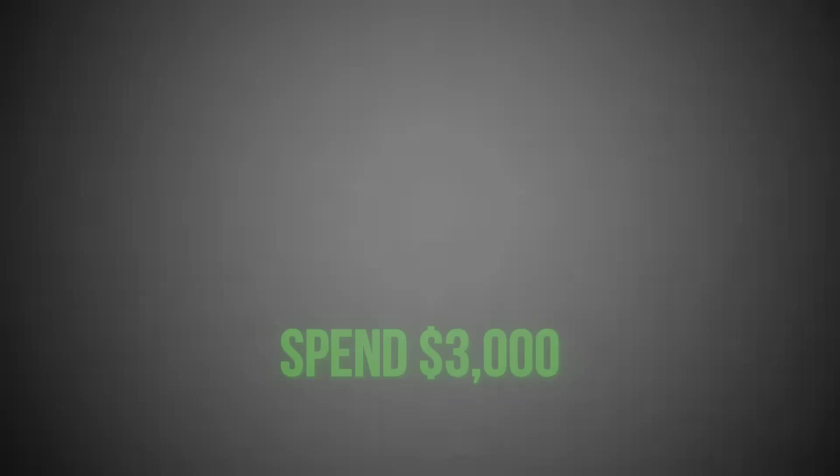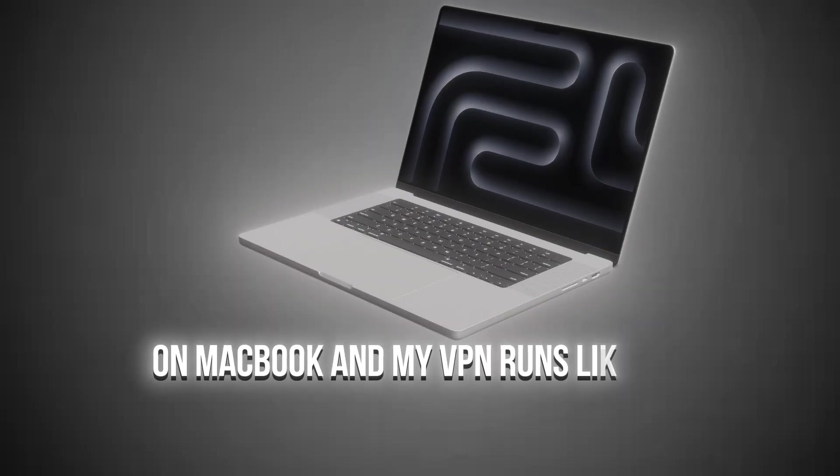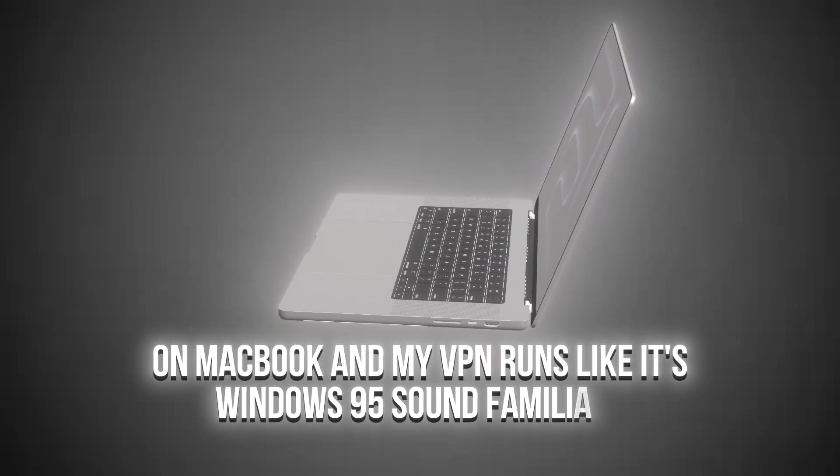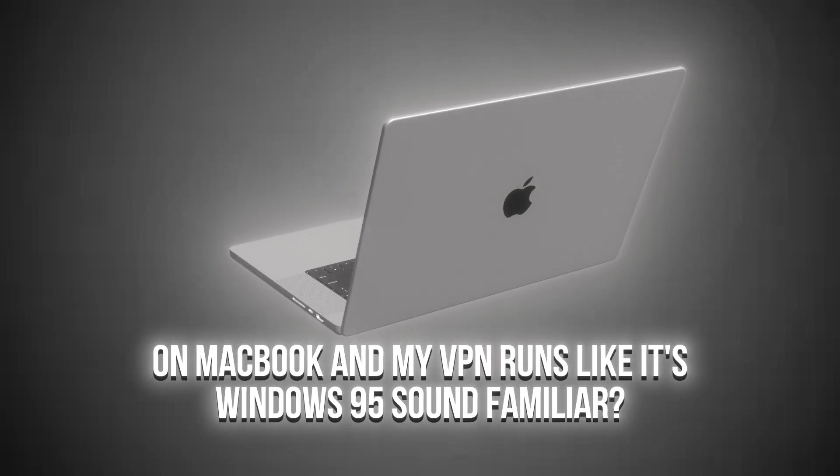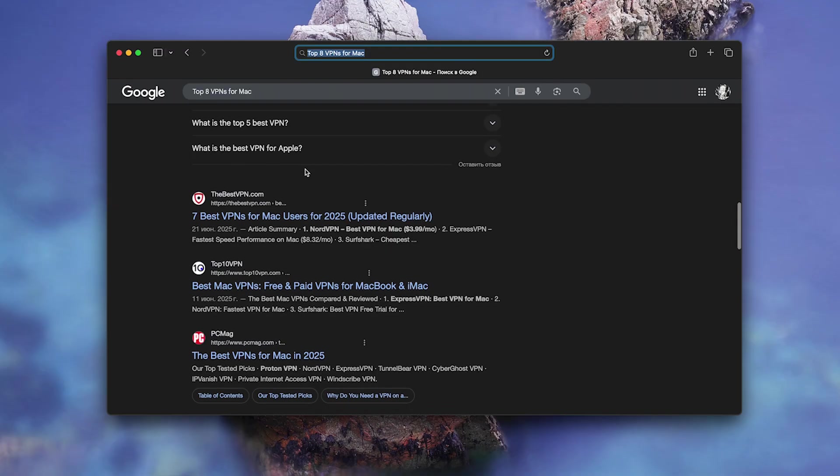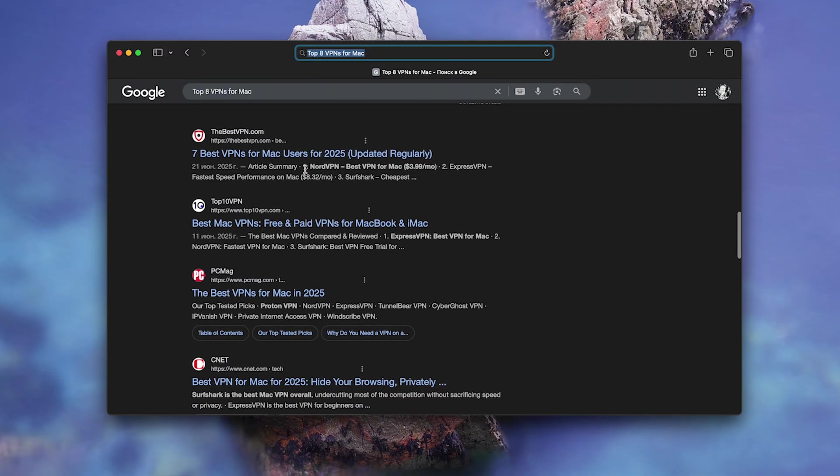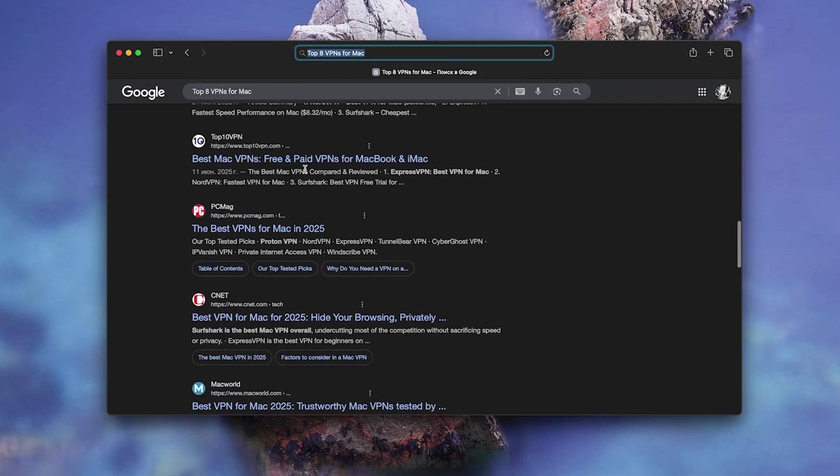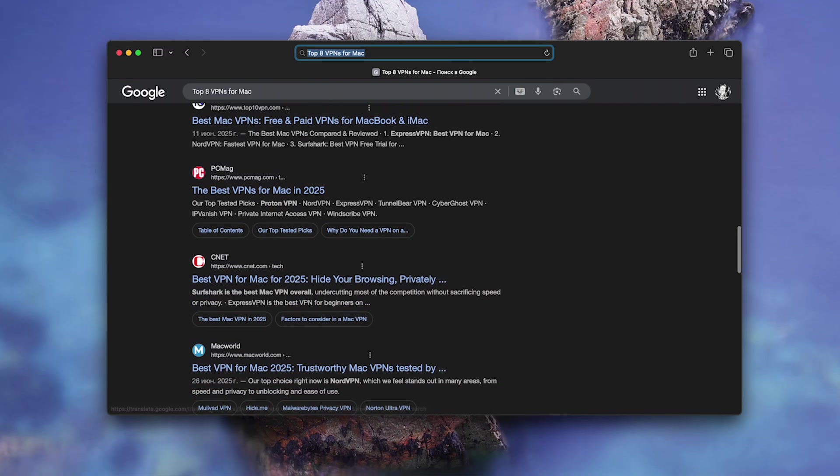Spend $3,000 on a MacBook and my VPN runs like it's Windows 95. Sound familiar? I tested 8 VPNs on Mac and found an unexpected winner.